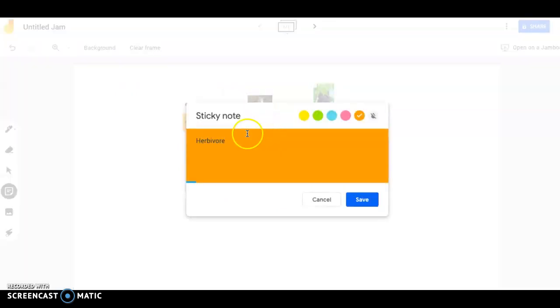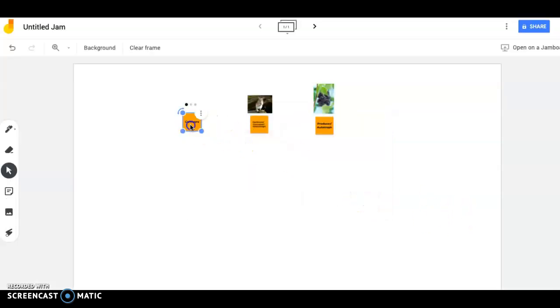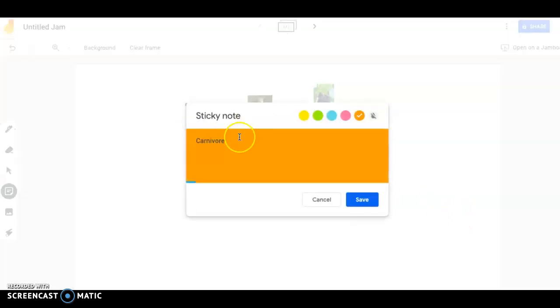And maybe that would be a good idea. Actually, I think it would be a good idea to have that on all of yours. So herbivore slash consumer, right, slash heterotroph. And then the carnivore is a consumer and a heterotroph.